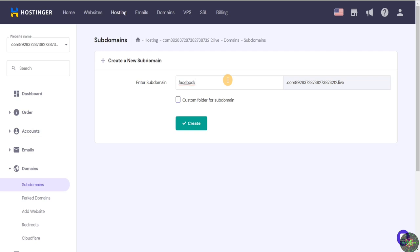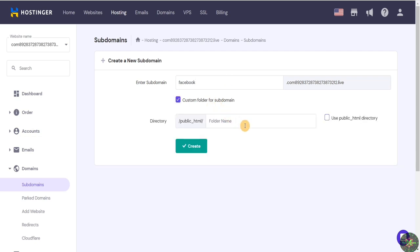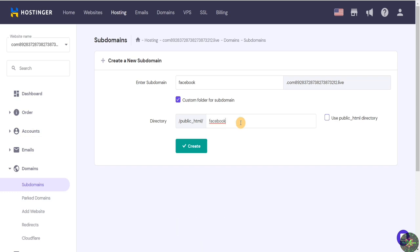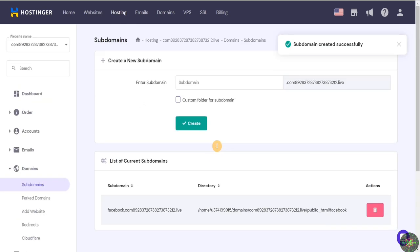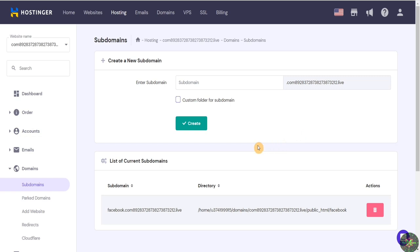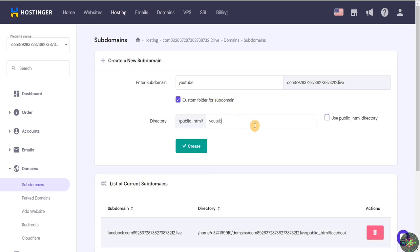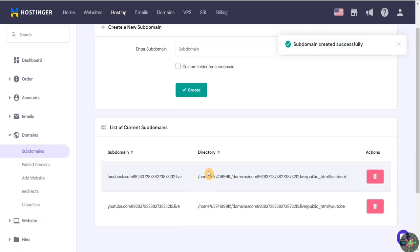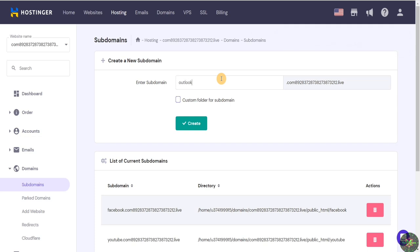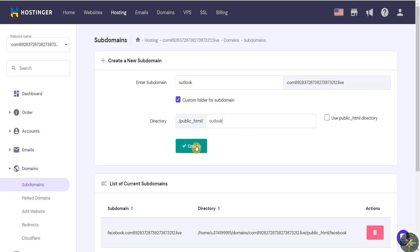I'll start with the Facebook subdomain and click on custom folder, naming it 'facebook'. The subdomain has been created successfully. Now let's create another one for YouTube, also naming the folder 'youtube'. That one has been created successfully as well. The last one will be Outlook, with the subfolder named 'outlook'.